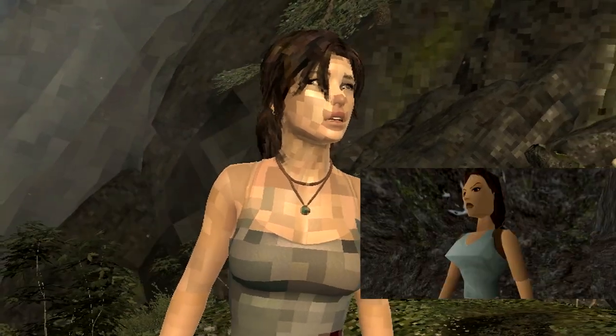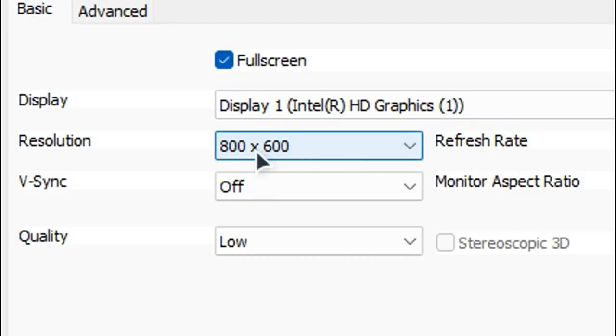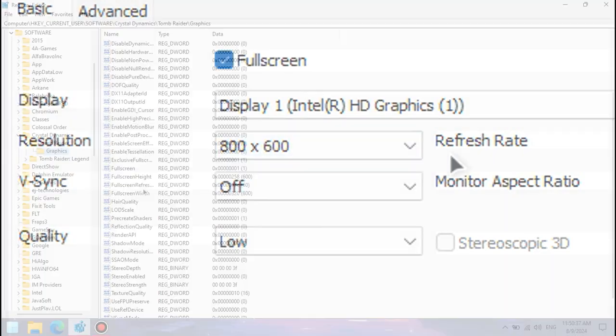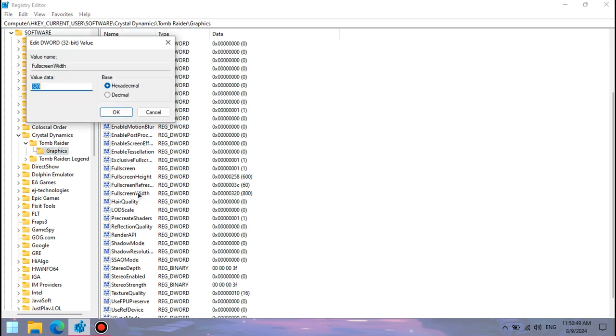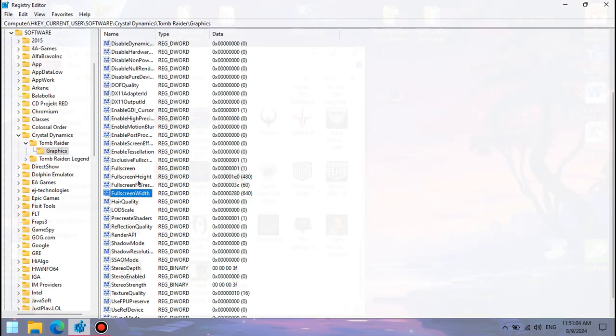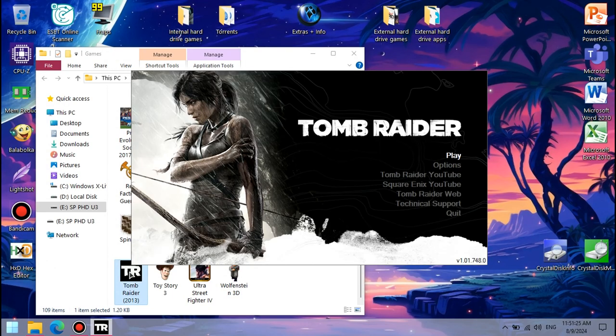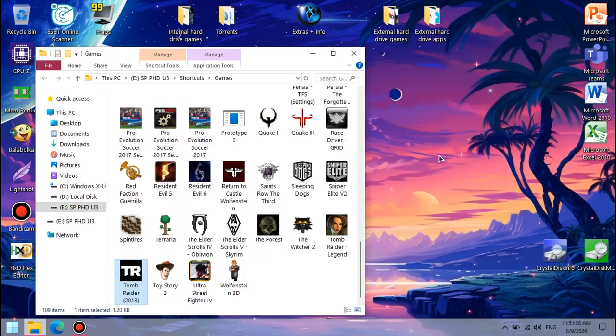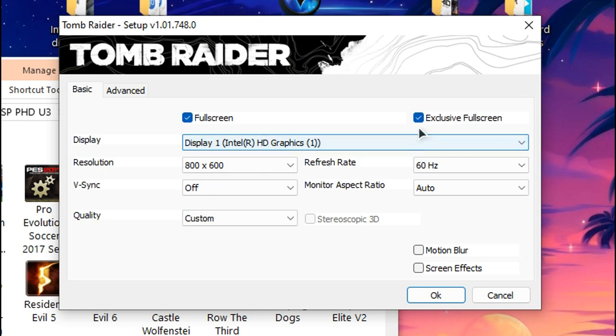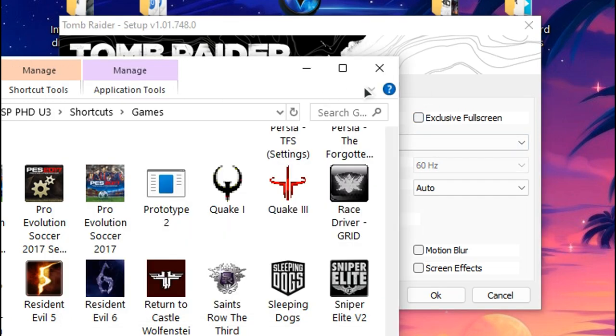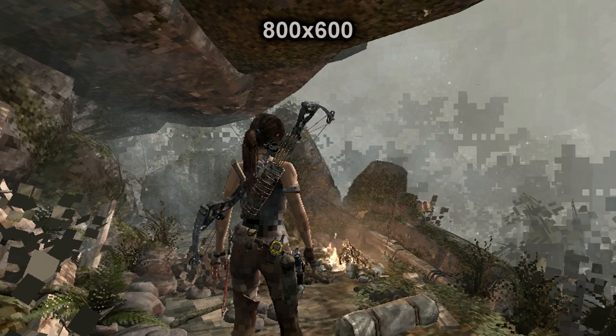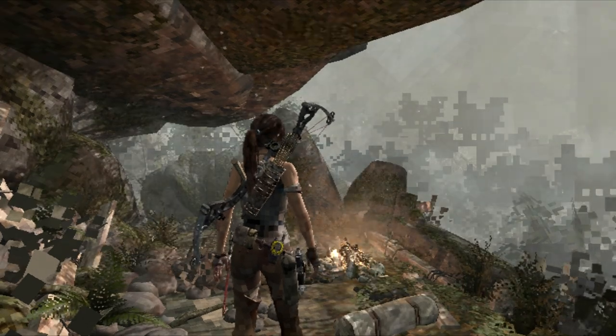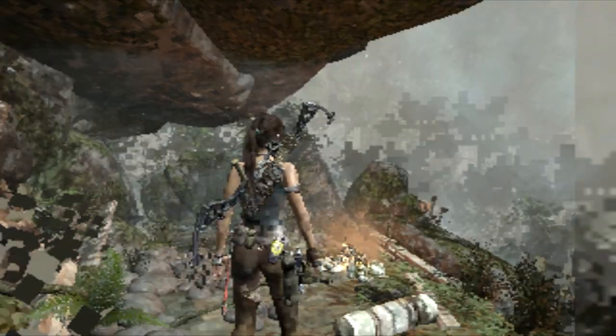If you want to run the game at below the lowest allowed by default resolution of 800x600, you can change the fullscreen width and fullscreen height values to, say, 640 and 480 respectively. Make sure it's in decimal for 640x480, for example. However, if you try to run the game at below 800x600 using exclusive fullscreen, you will get a fail to initialize Direct3D with current settings error, so make sure to un-tick the exclusive fullscreen option from the settings in the launcher first. And it's not just with 640x480, it also works with other crappy resolutions.